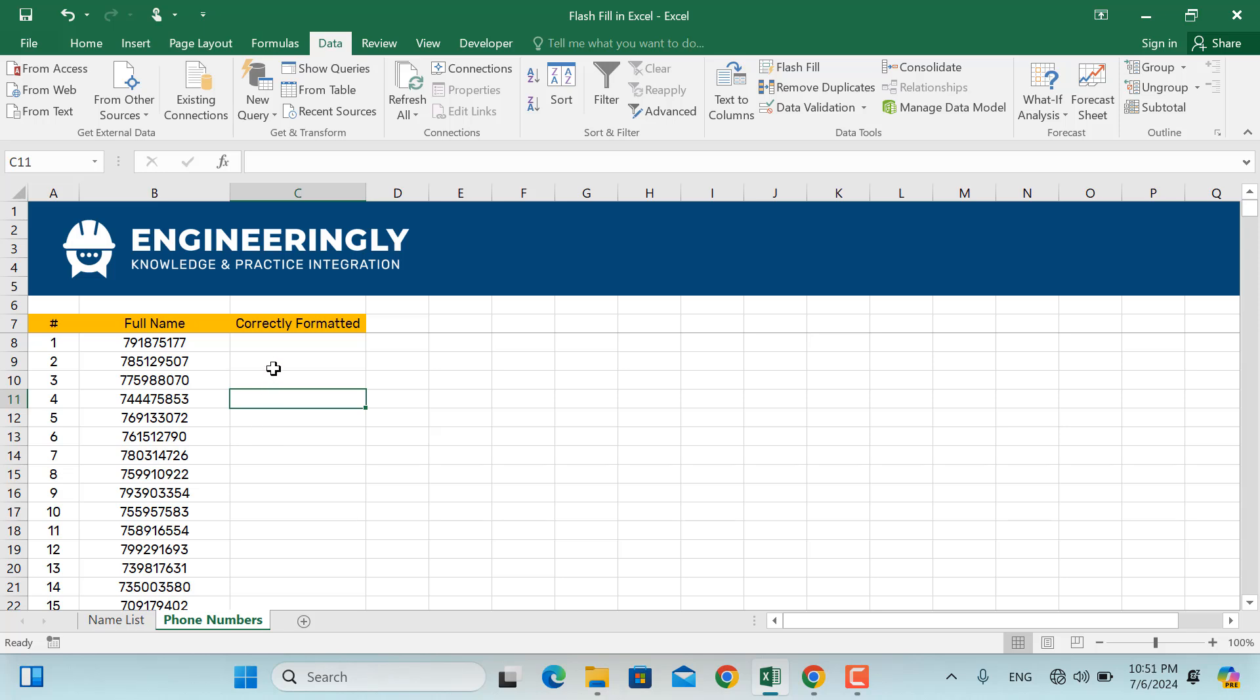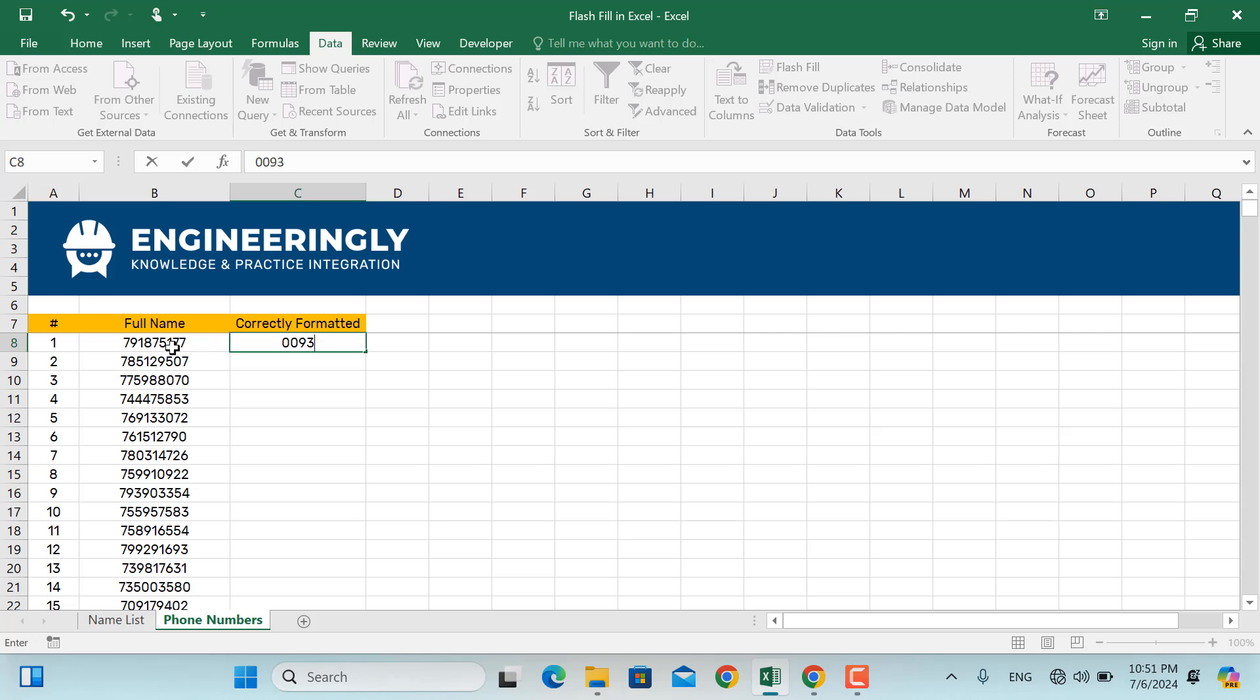So for that purpose, for example, the country code in this example will be 0093. So I'll write down 0093, and then I'll write down this number, which is 791, 875, and 177. I'll press Enter.